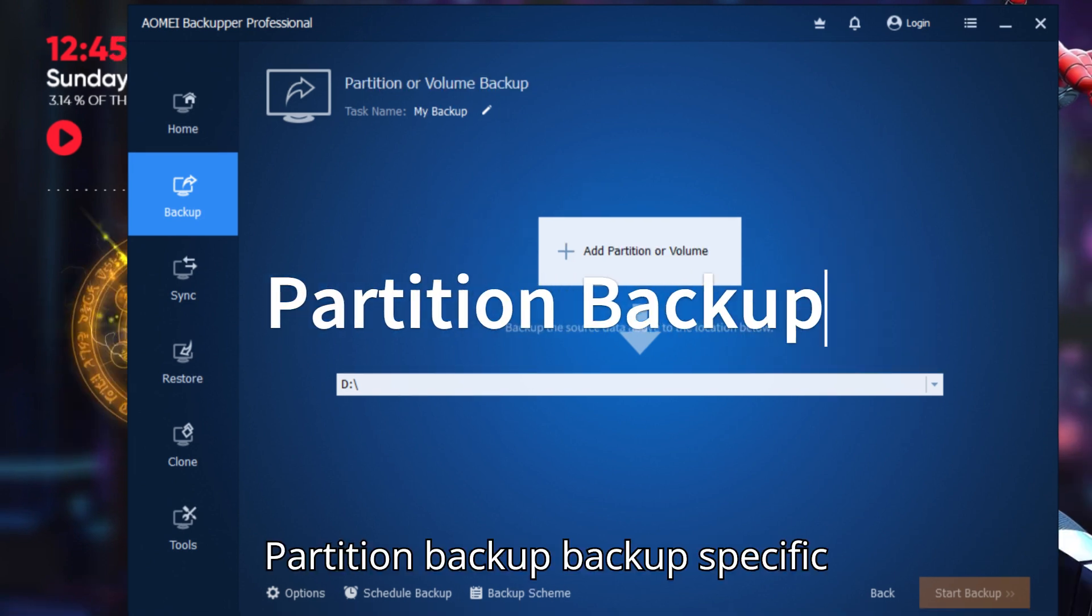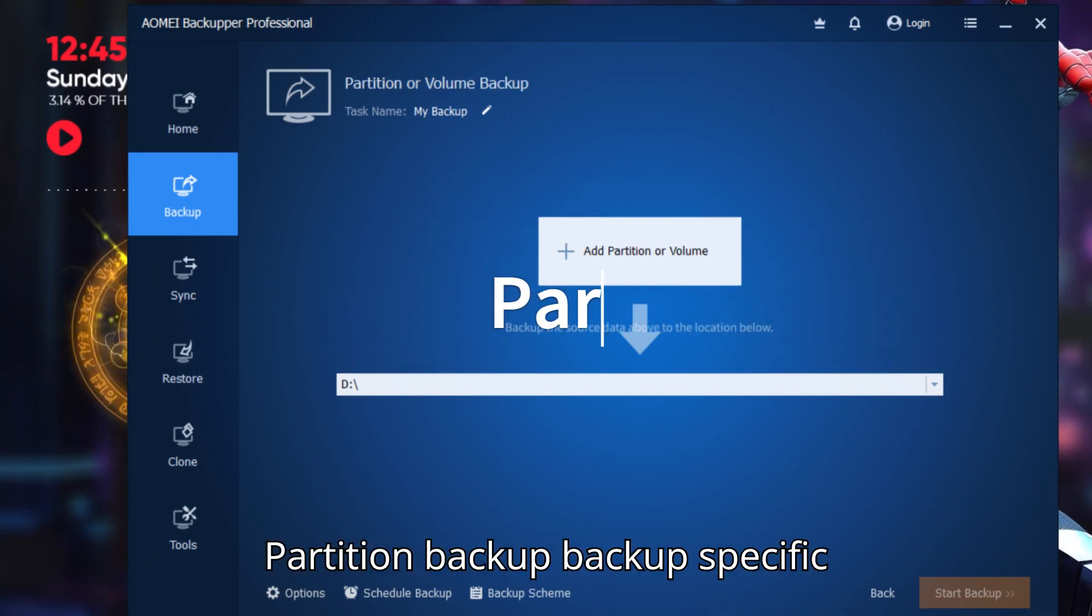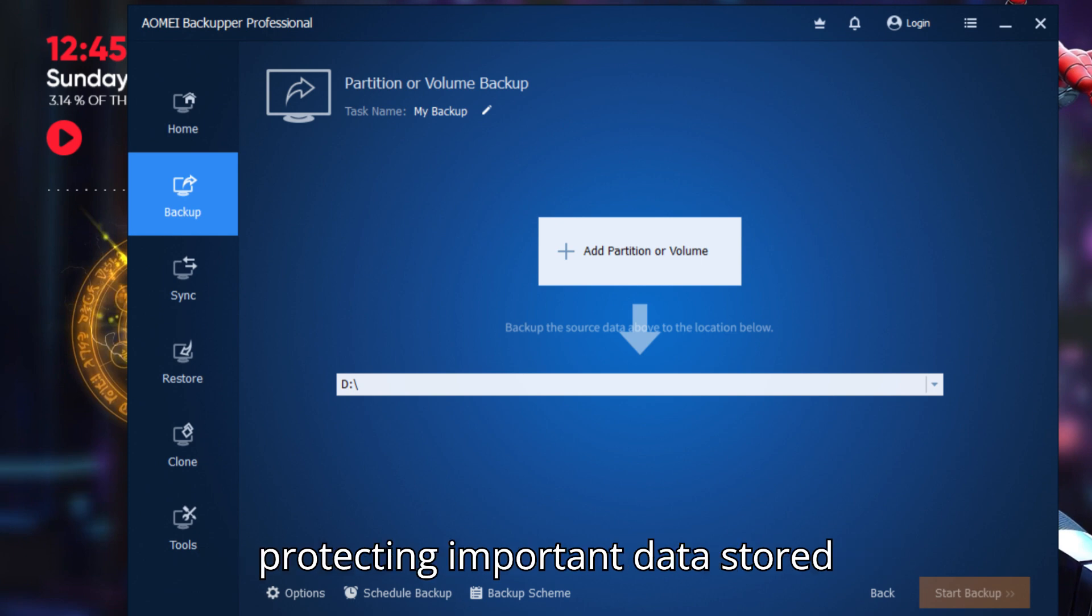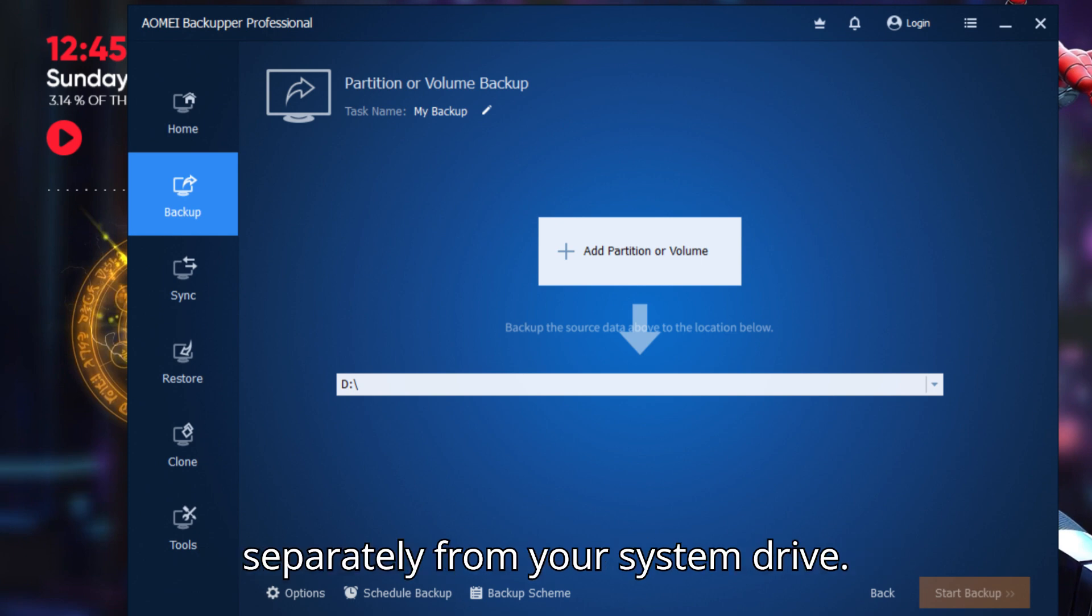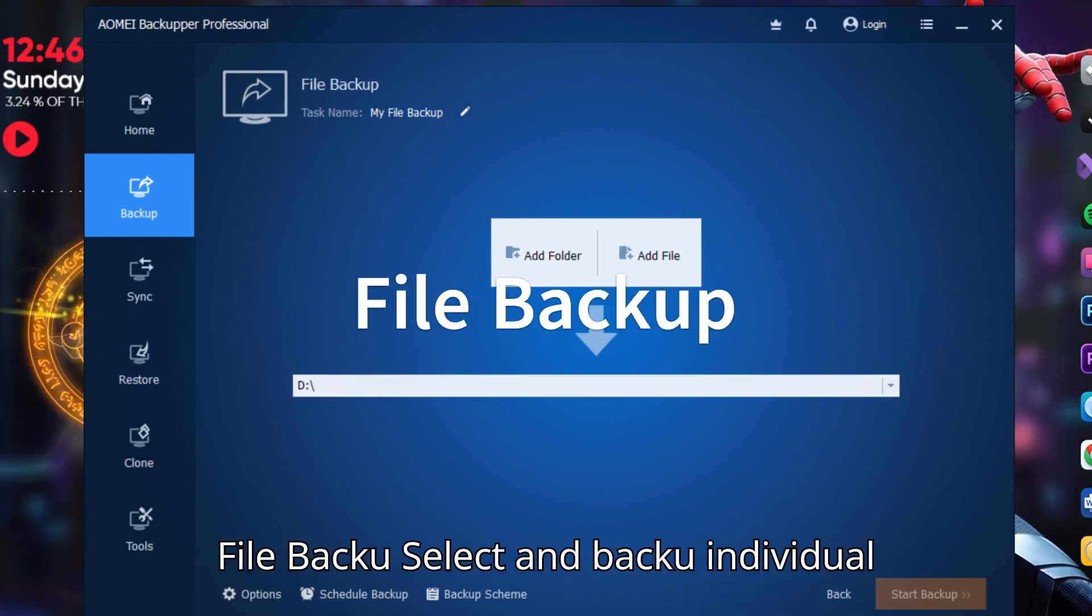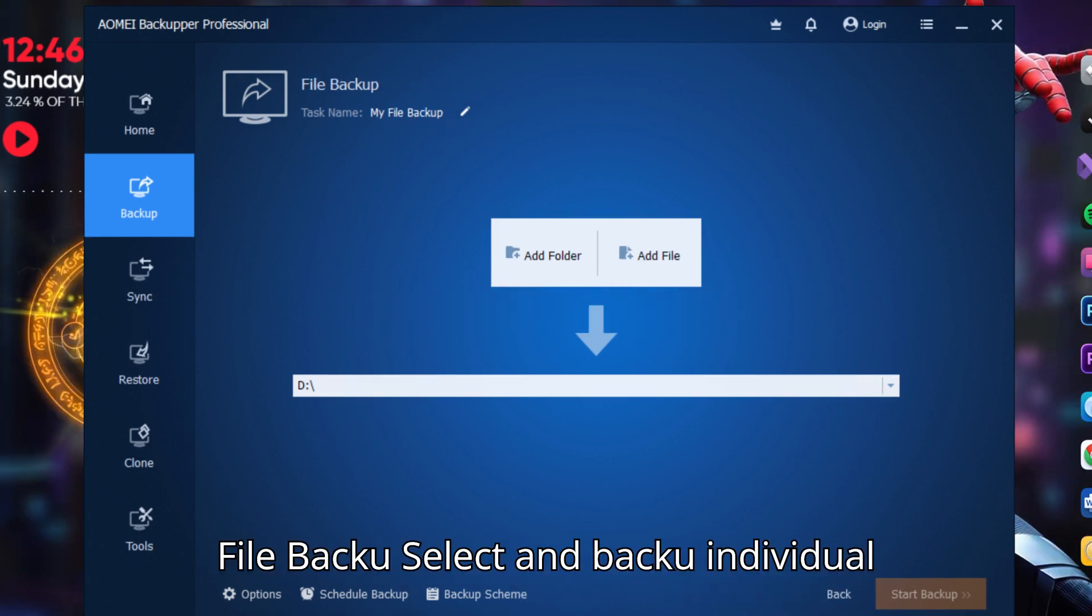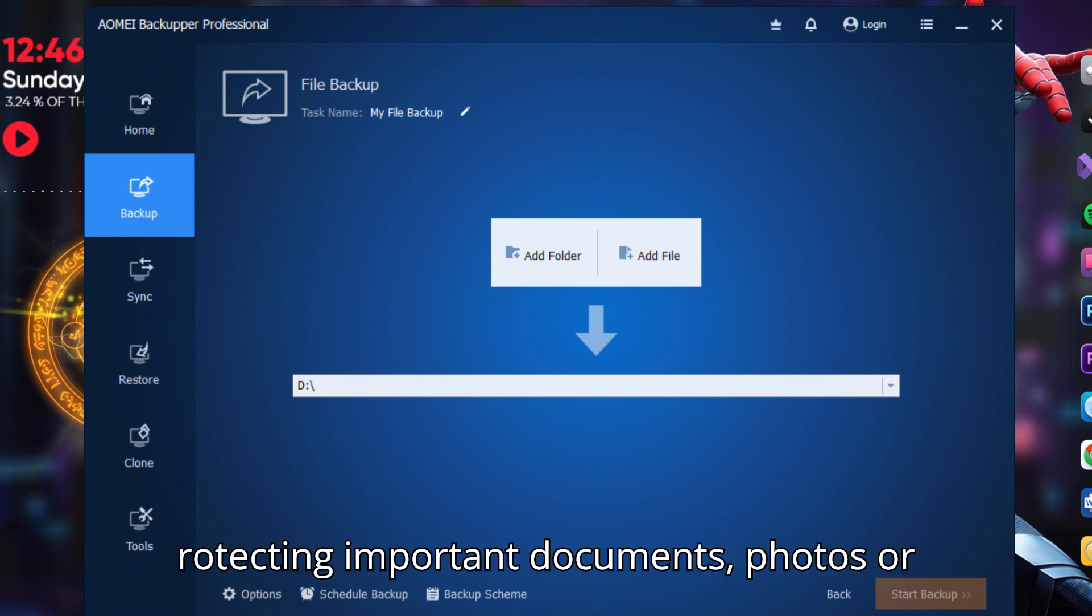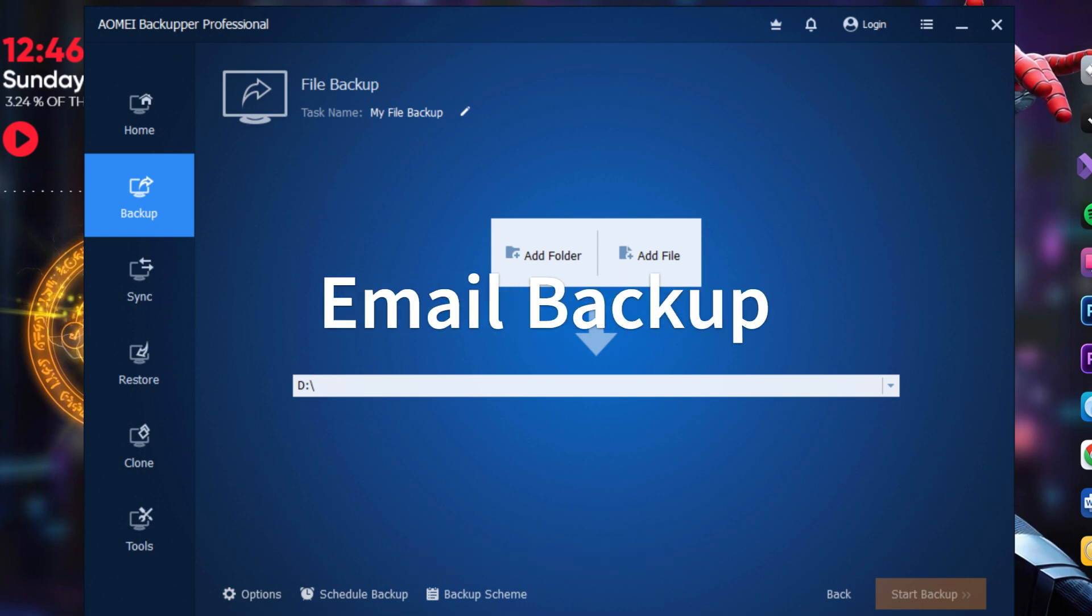Partition backup: Backup specific partitions or dynamic volumes. Ideal for protecting important data stored separately from your system drive. File backup: Select and backup individual files or folders. Great for quickly protecting important documents, photos, or project folders.